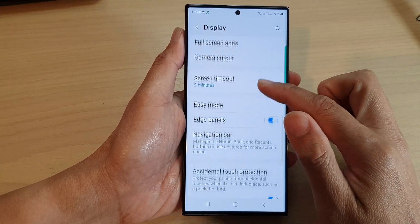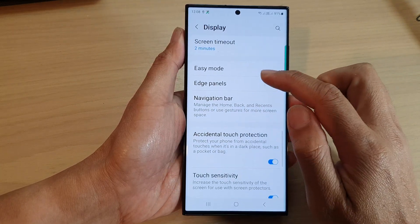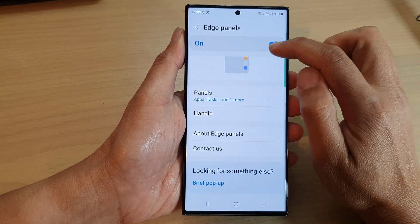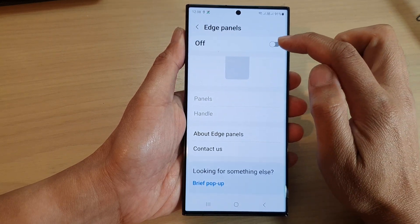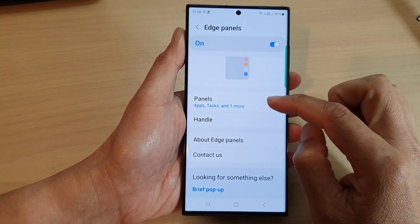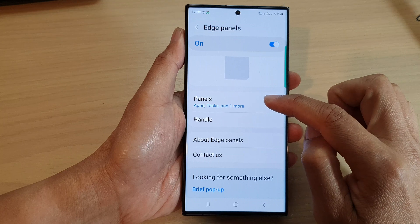Then scroll down and tap on Edge Panels. Make sure you turn on Edge Panels at the top.